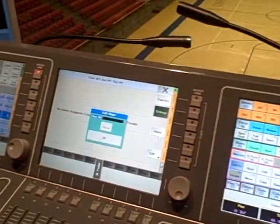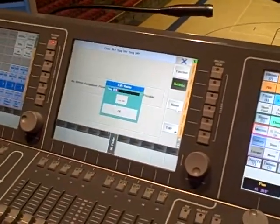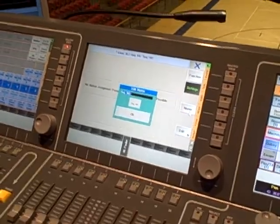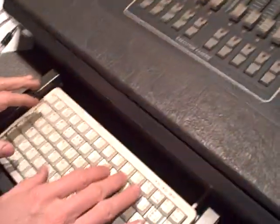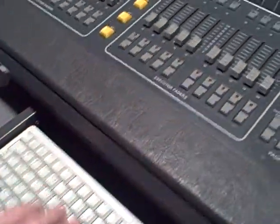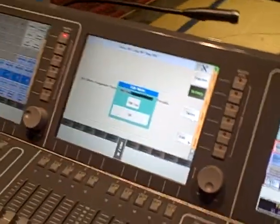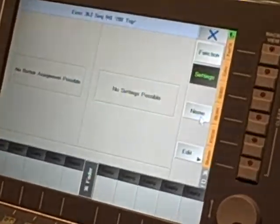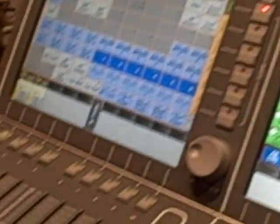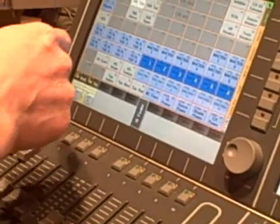And then you name it. Store the group. And you're done with that. And then you do it for all the ones you want.